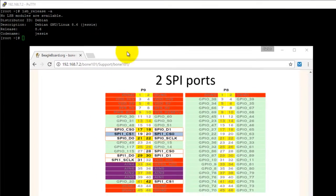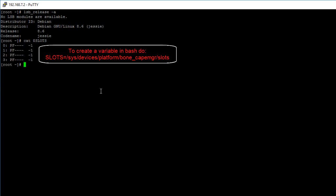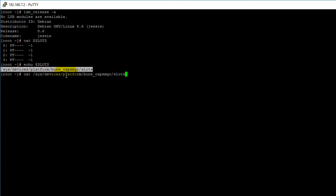Now let's get started. First thing we want to do is verify that there are no device-tree overlays exported into our BeagleBone Black, and we do that by printing the contents of the slots file. So: cat slots. I previously created a variable called slots which points to my slots file, but just for reference, this is the path to my slots file, so you can also do cat and type in the full path to your slots file if you don't have a variable created.